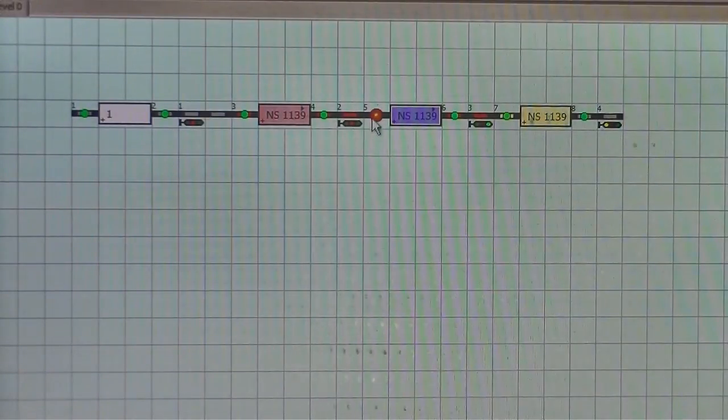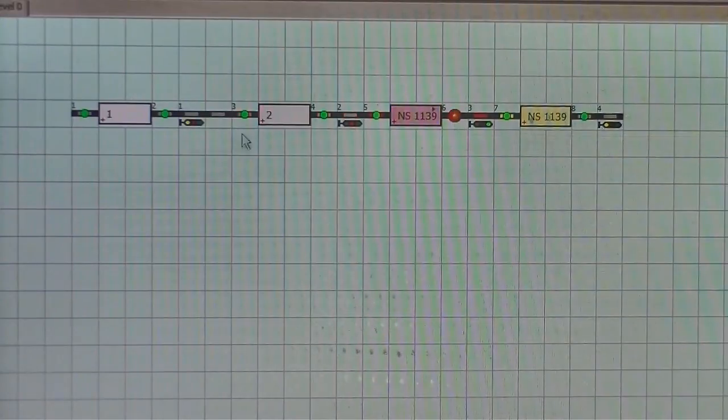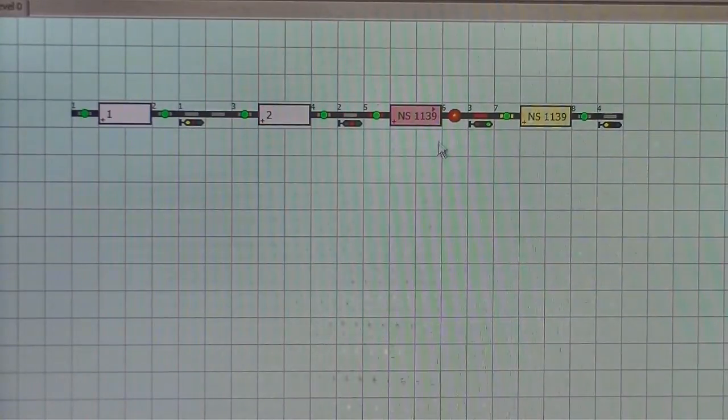And it's now passing through block three. Block two is opened up, so signal one has gone to yellow.